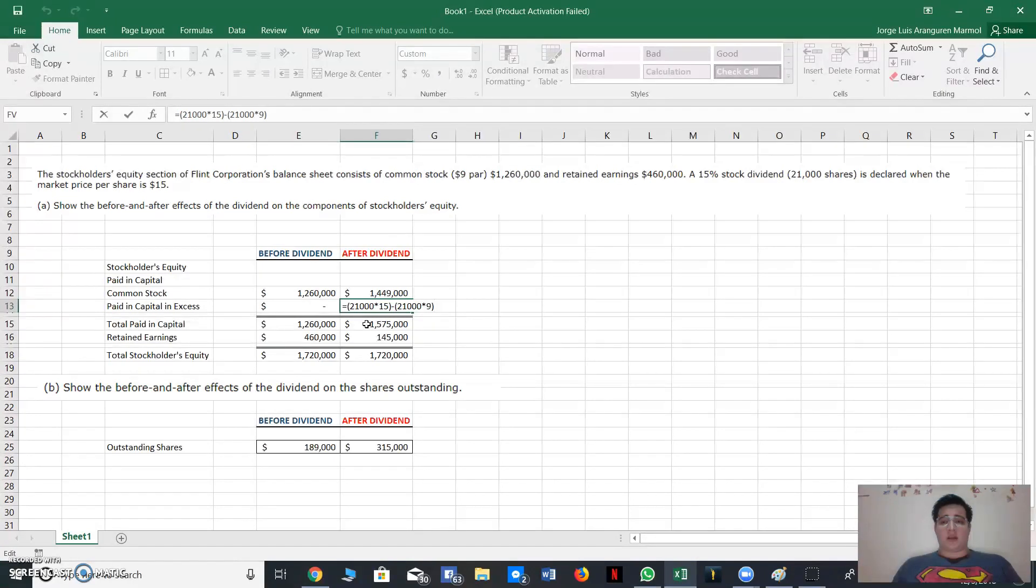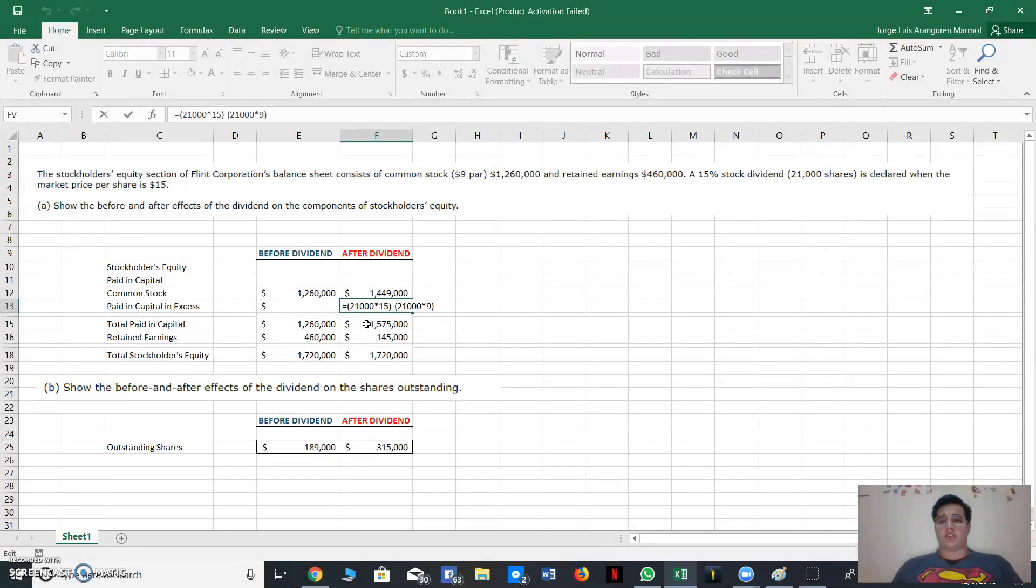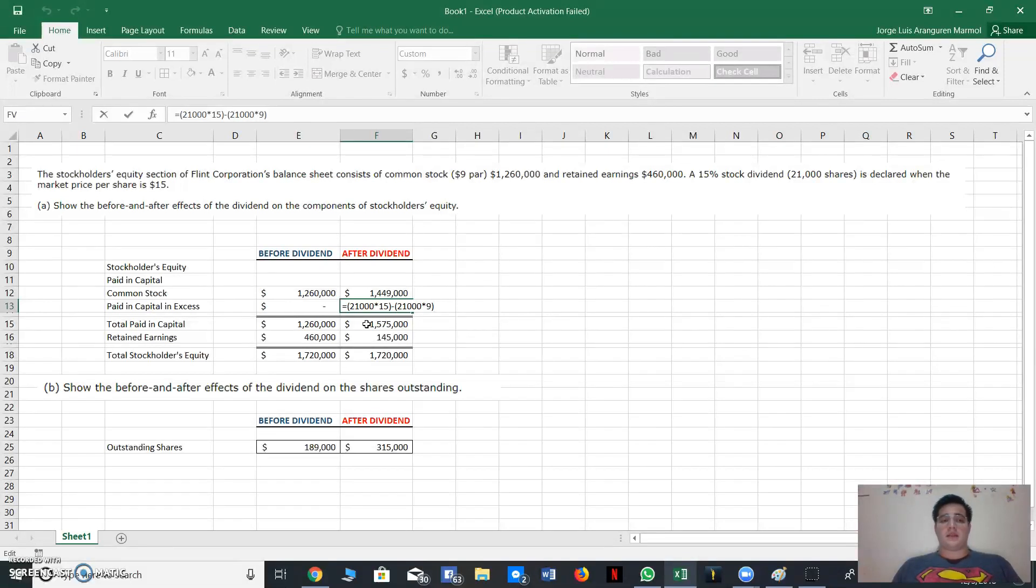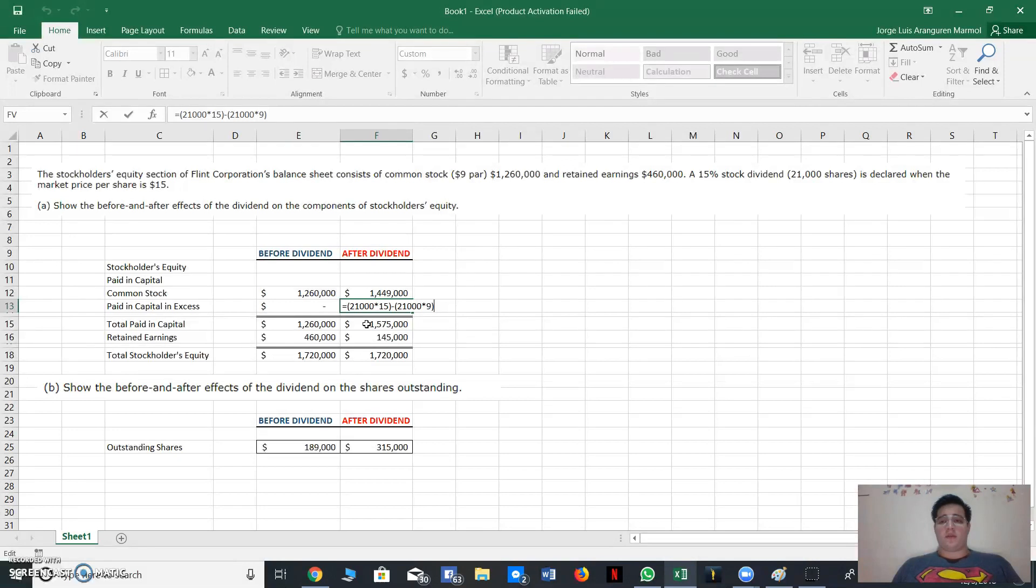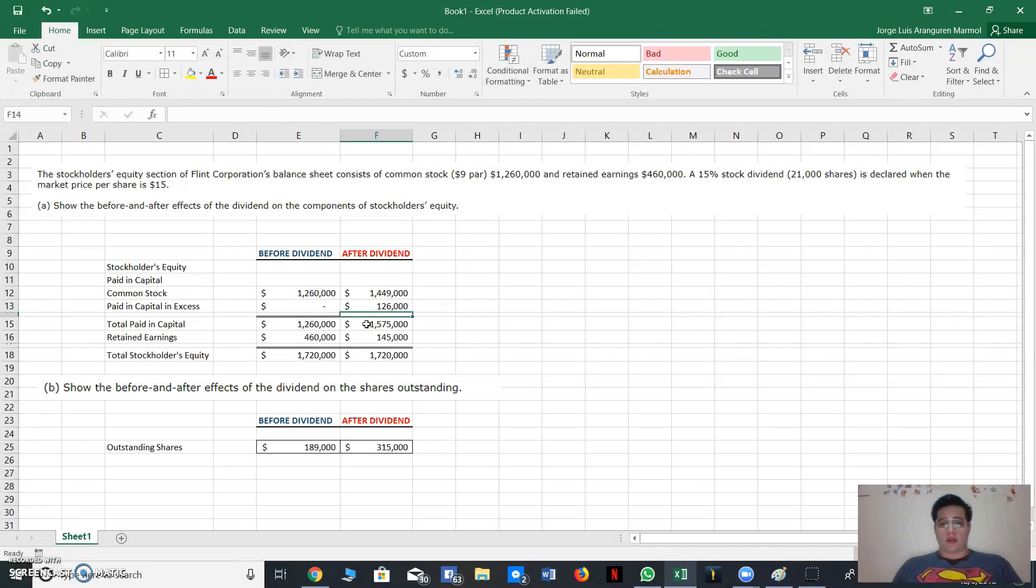The total of shares declared, in this case is 21,000 shares, times the $15 that was the market price per share, minus the same amount of shares times $9, the par value. Then we have the result: $126,000.